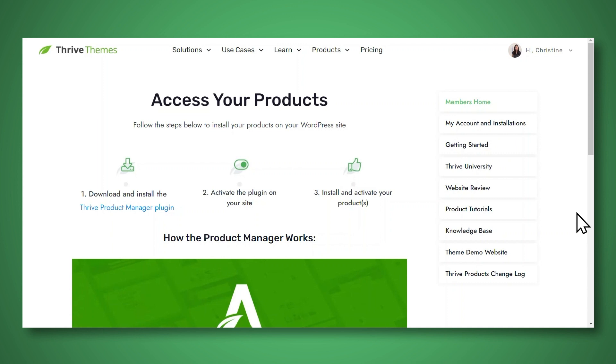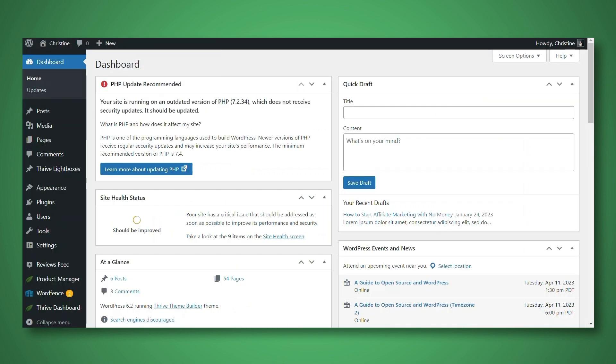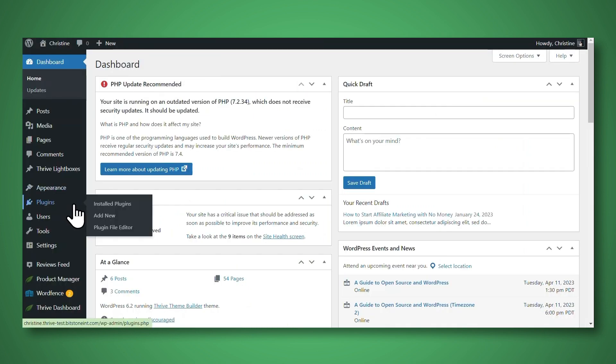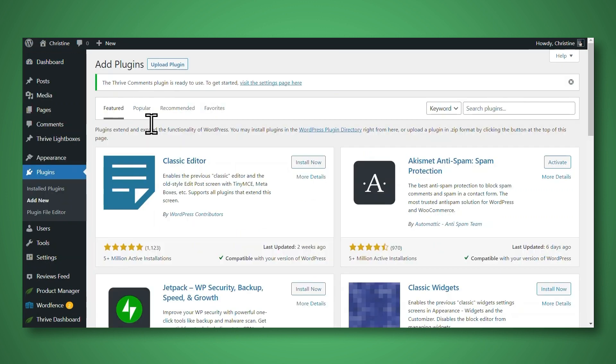After purchasing Thrive Architect or Thrive Suite, if you want to get all of our tools at an amazing value, then you'll need to log into your Thrive Themes account. And then you'll need to download and install the Thrive Product Manager plugin. Then go to the back end of your WordPress website, and then go to plugins and add new. And then you'll need to upload the file that you just downloaded. From there, just follow the prompts to install the Thrive tools that you need.